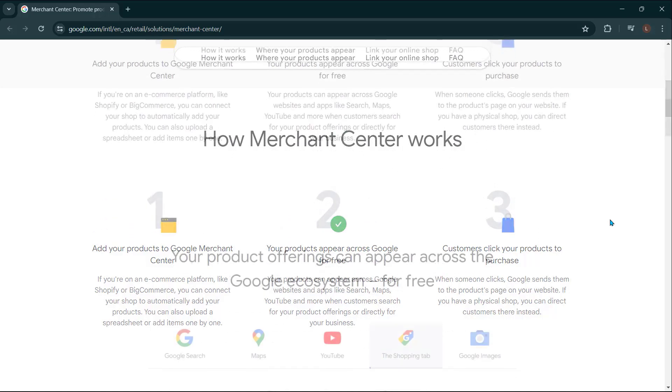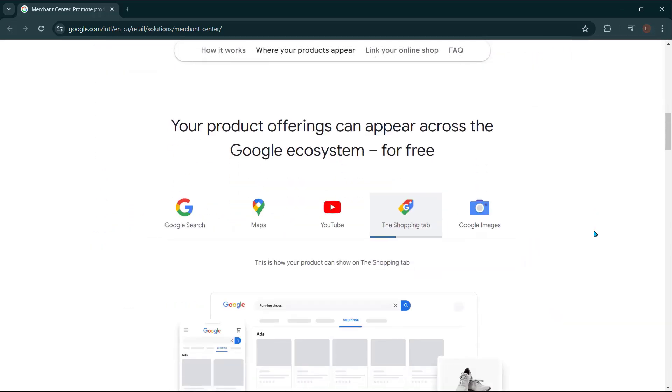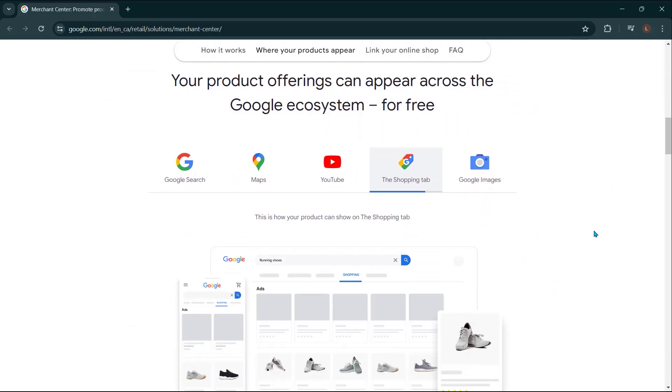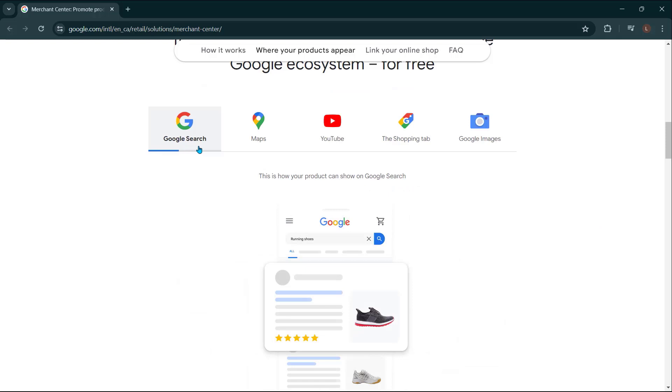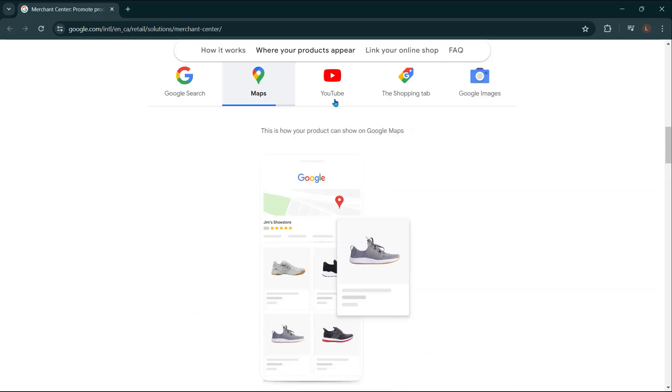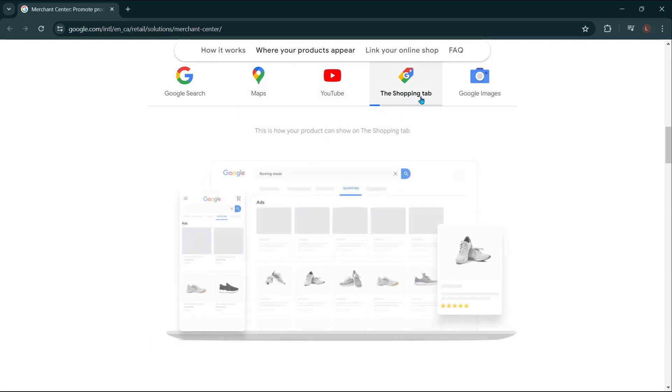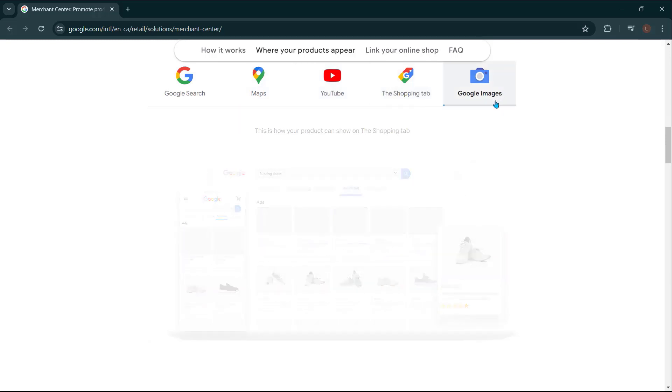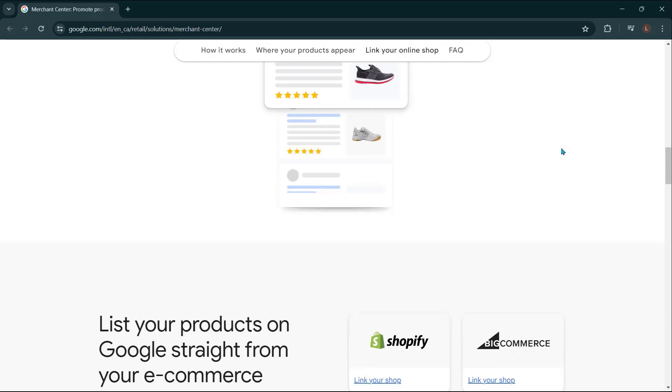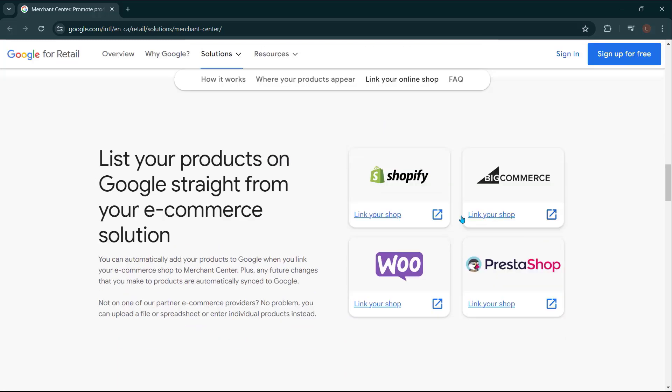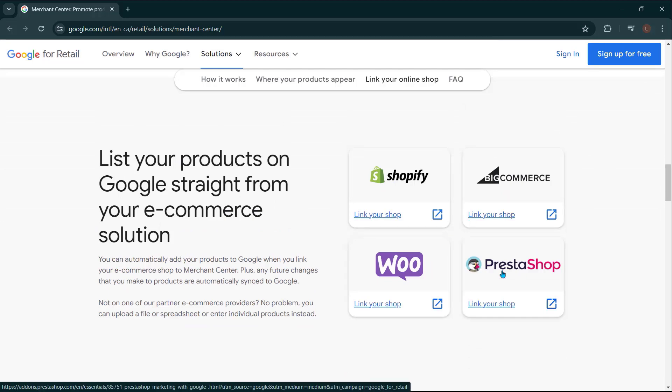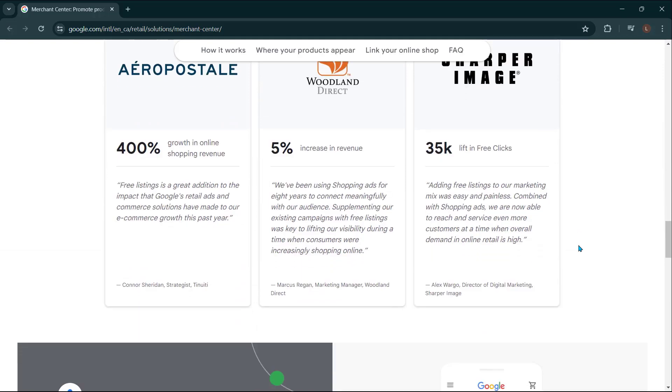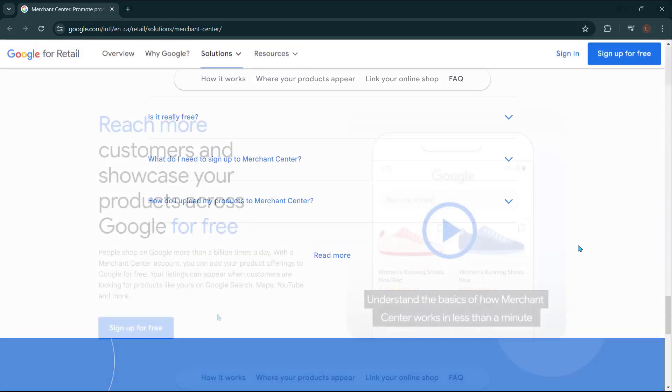But essentially, you're going to be setting yourself up to run shopping ads, which is going to feature your products across the Google network. So Google search, right? You can see you can run on Google Maps, on YouTube, on the shopping tab, and even on Google images as well. So lots of applications for that. And it's really set up to link to your shop, including Shopify, BigCommerce, WooCommerce, etc. So it makes it really easy if you already have one of these ecommerce platforms to go ahead and set up and integrate that.